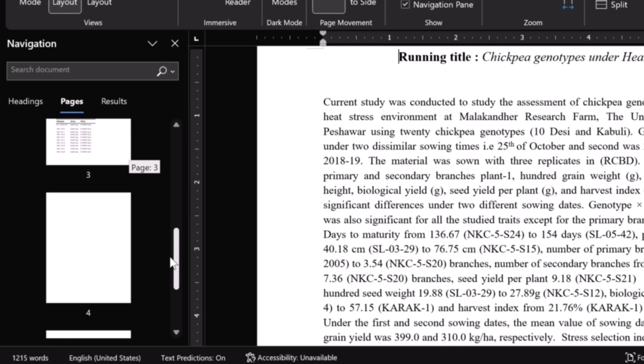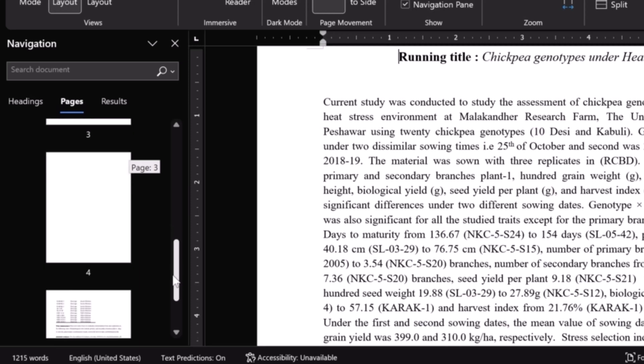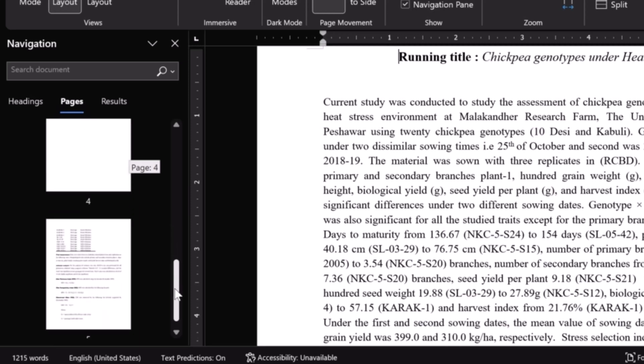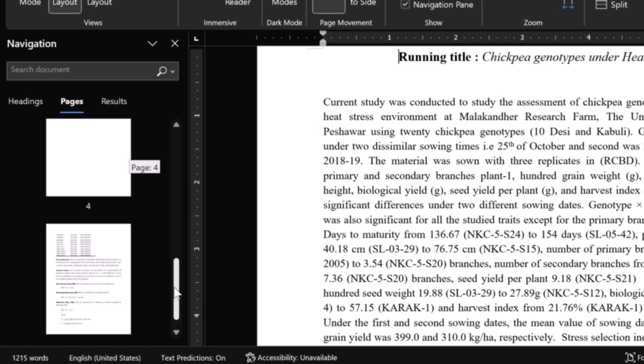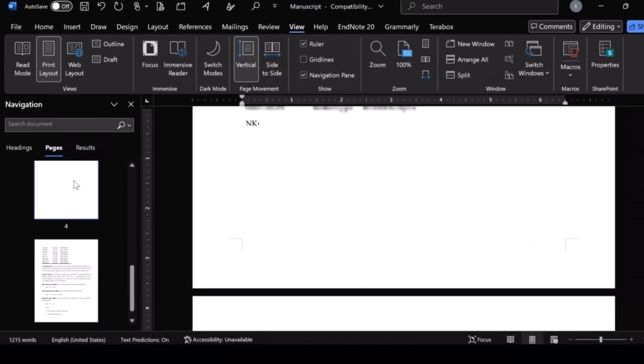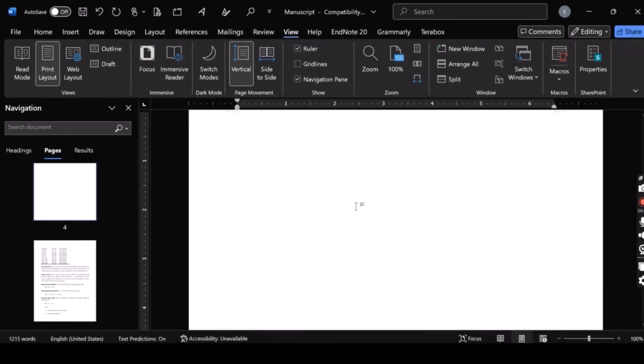Page number four is totally blank. And then, there is a page number five. Now, I want to delete that blank page from a Word document.